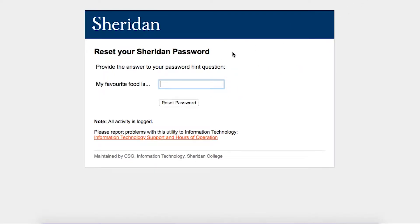The final page will ask you to provide the answer to your password hint question. In the text field below, enter your answer, then click the Reset Password button. After this, a new password will be generated for you, and you'll be able to log into your Sheridan account.